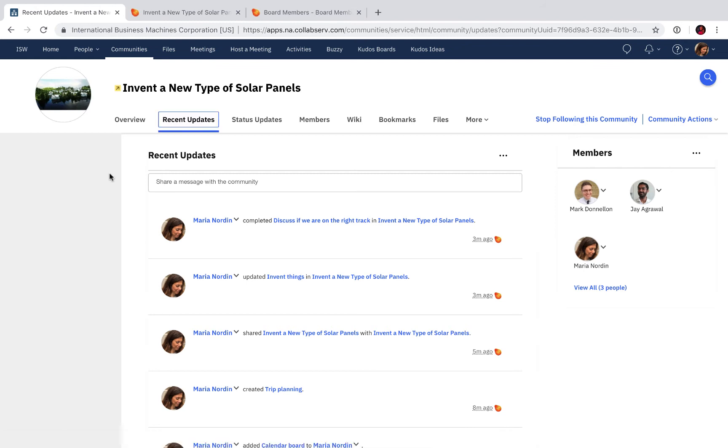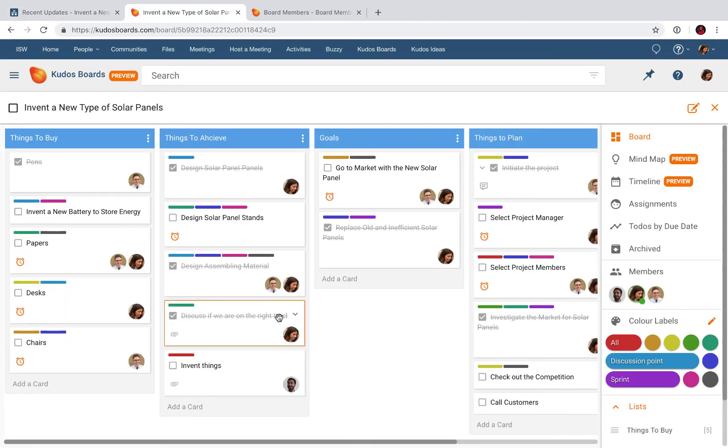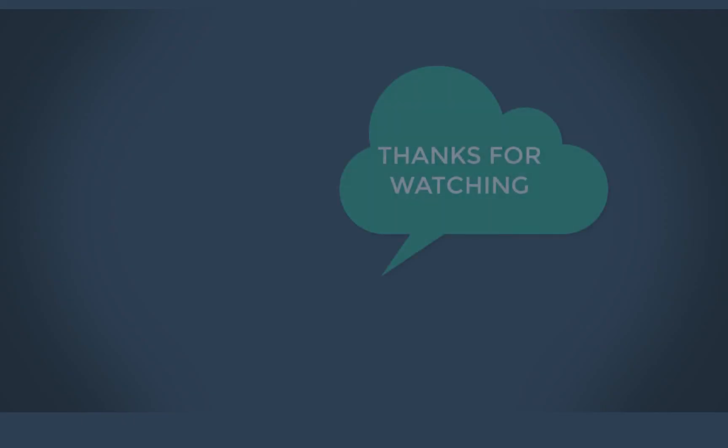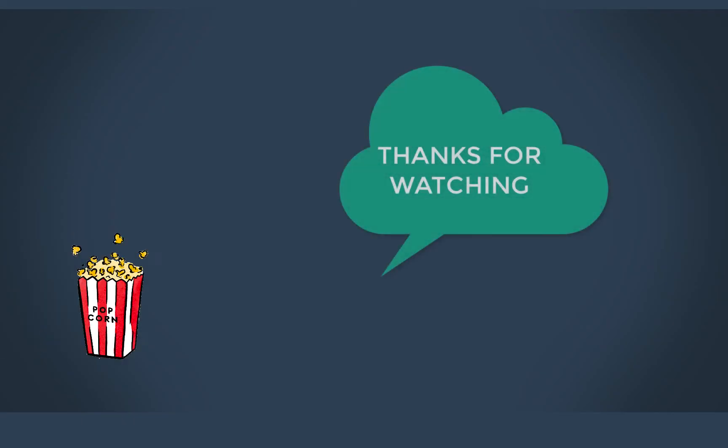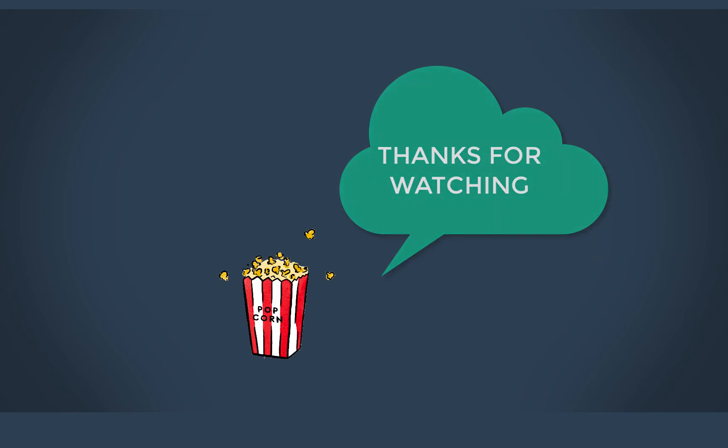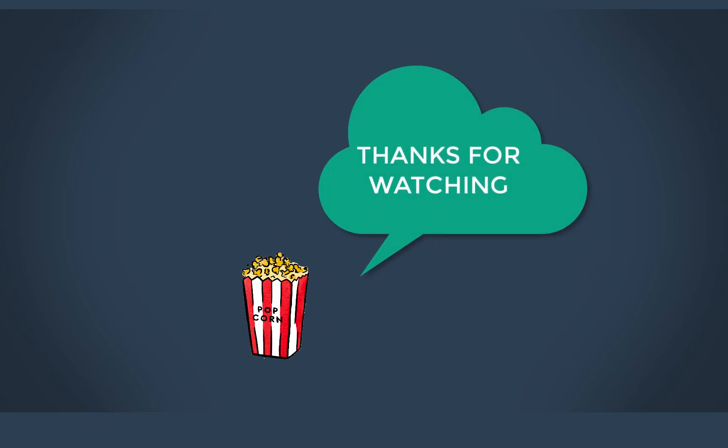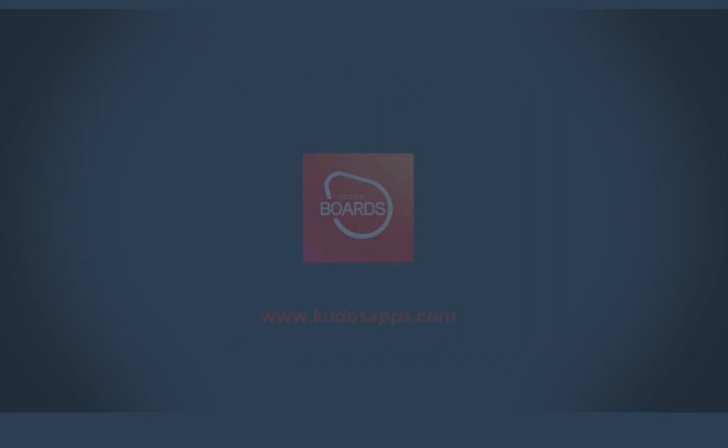Those were a few of those things I wanted to show you today on why it is good to connect IBM Connections and Kudos Boards. I hope you have enjoyed this video as much as I have, so please stay tuned for the next one. Bye!